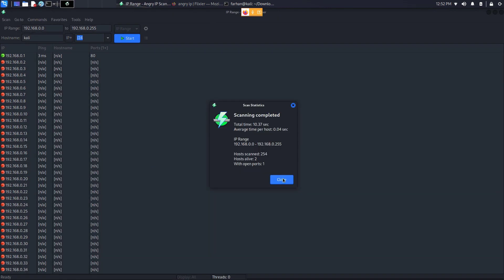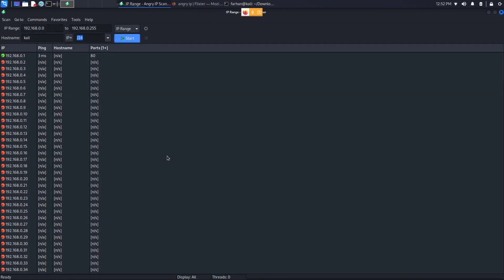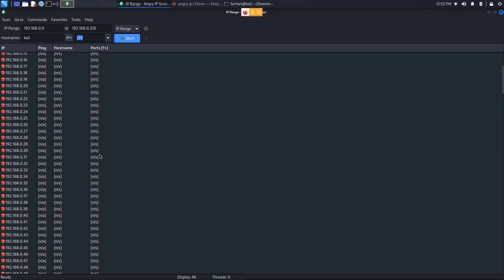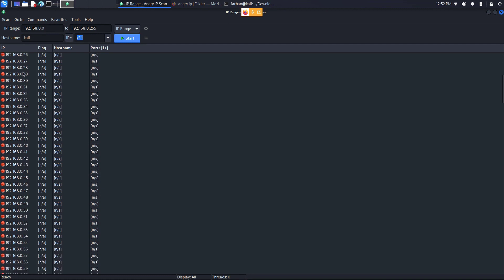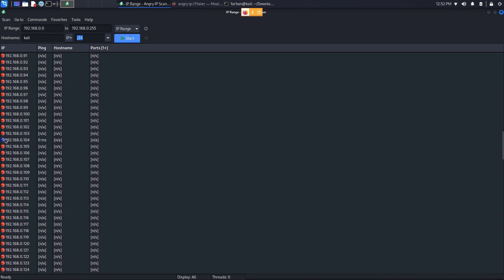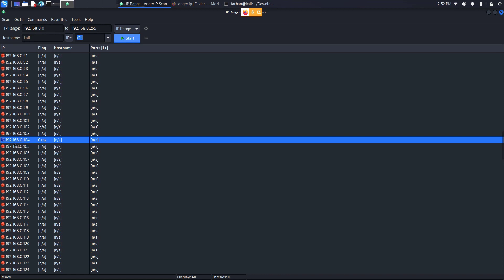I can now see the scanning has been completed. I can see 192.168.0.1 is active which is my router, the default gateway of my router. And if I scroll down these are all the red dead hosts and I can also see it's not pinging but it's there, 192.168.0.104 which is the IPv4 of my laptop. That's why it's written in blue.